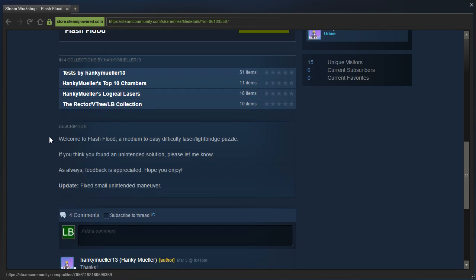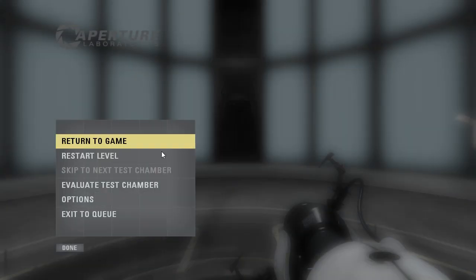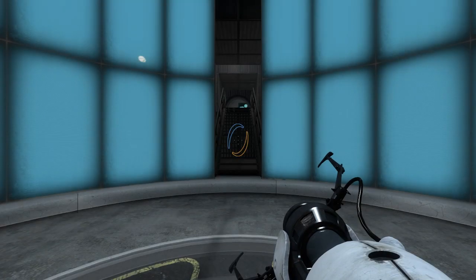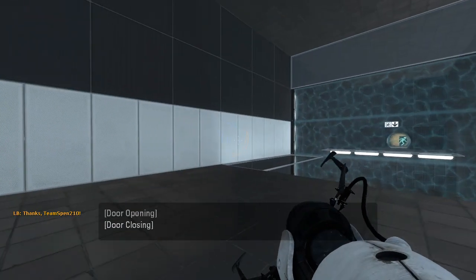Welcome to Flash Flood, a medium to easy difficulty laser light bridge puzzle. If you think you found an unintended solution, please let me know. As always, feedback is appreciated. Hope you enjoy. And they fixed a small unintended maneuver. Alright, let us get started with this map.